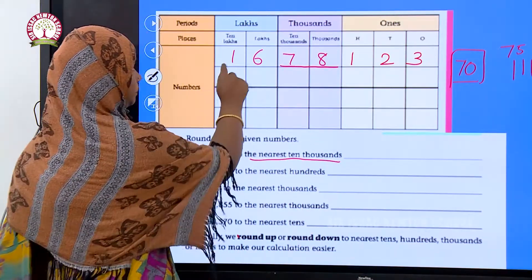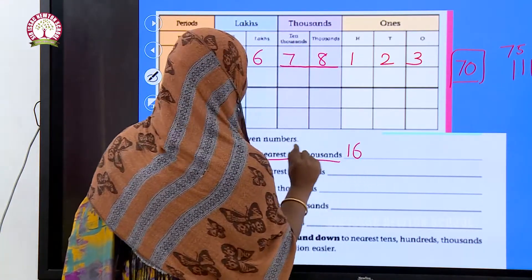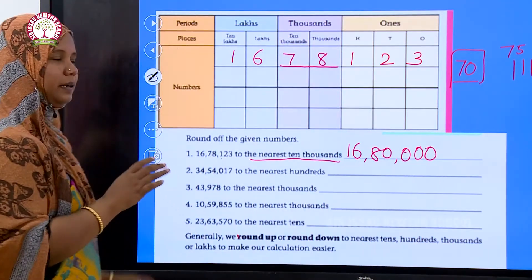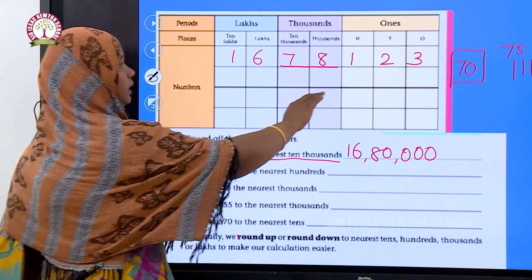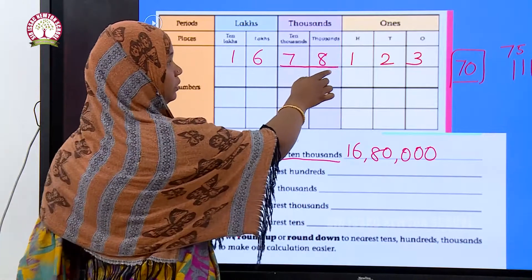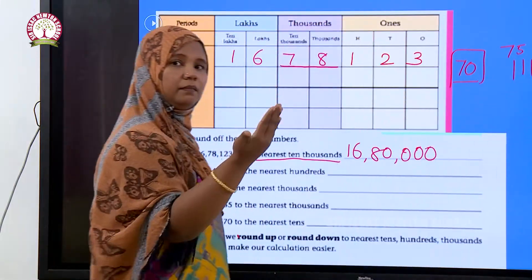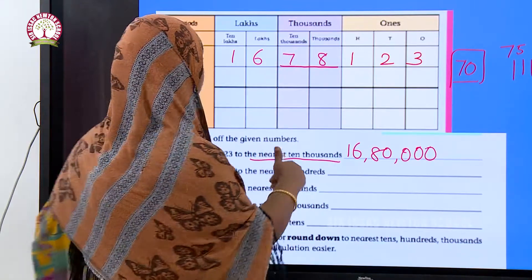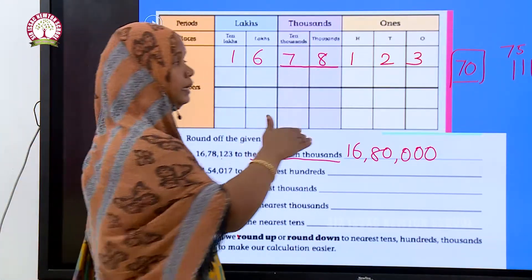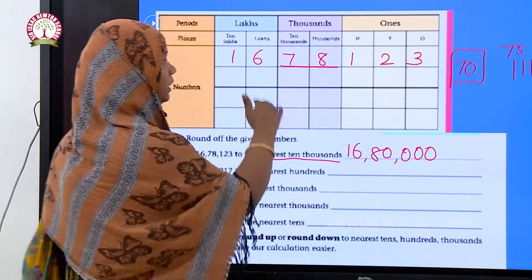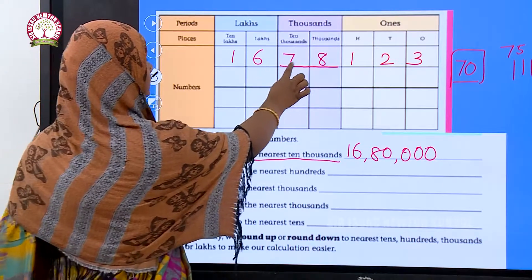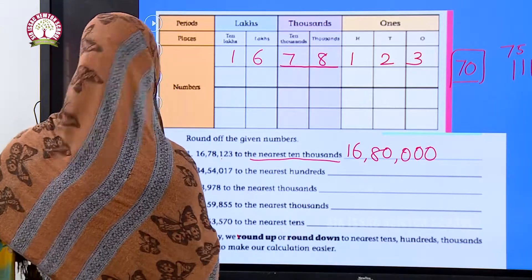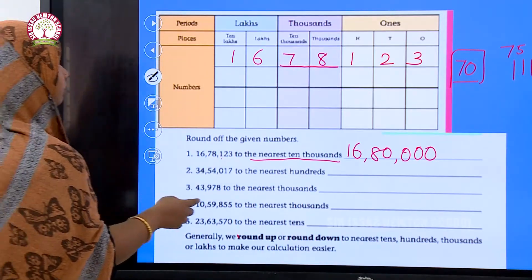So we write sixteen lakhs and eighty thousand as our answer. This is a rough estimation. If it is greater than the middle value we round it up; if it is lesser than the middle value we round it down. Seventy-eight is greater than the middle value of seventy-five, so we round up to eighty. The answer is sixteen lakh and eighty thousand.